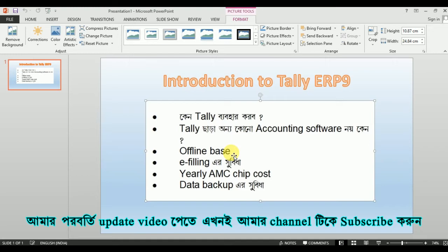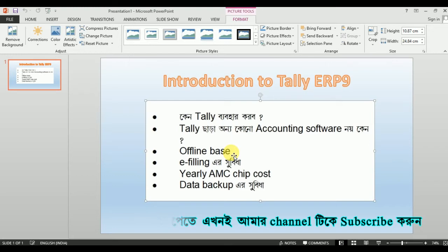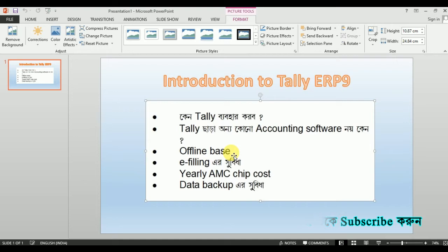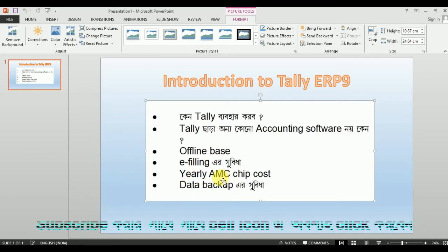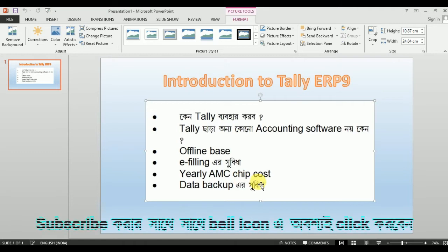We have a great business to get entries offline. This is offline. We have to say that this is good — the tax return is good. The early AMC — cheap cost — means the annual maintenance cost, which is very low in Tally.